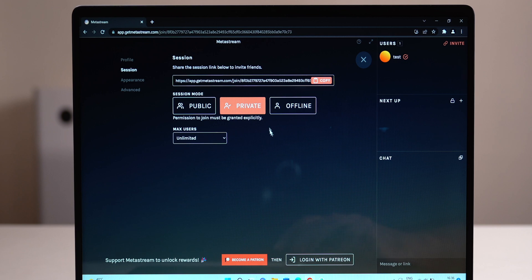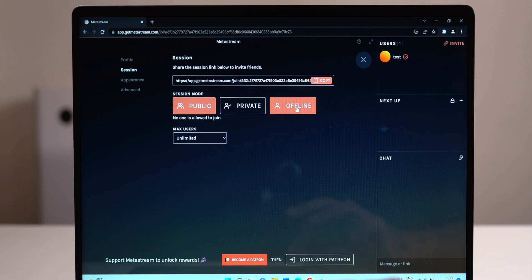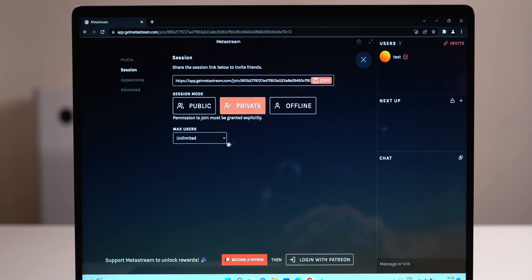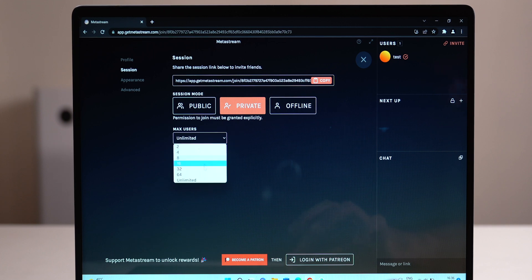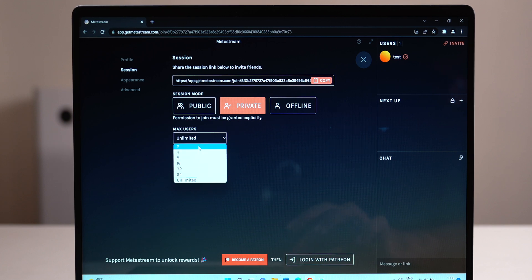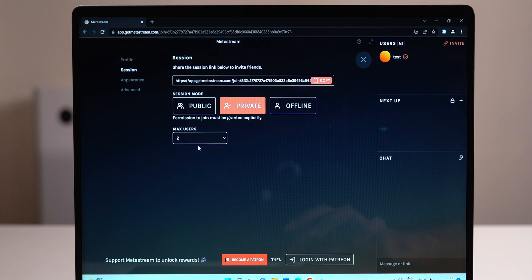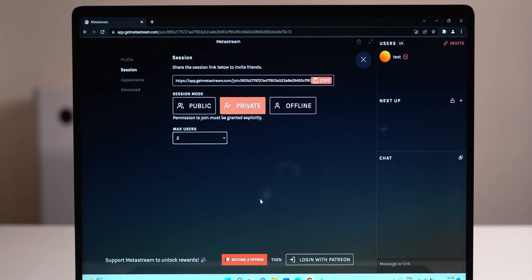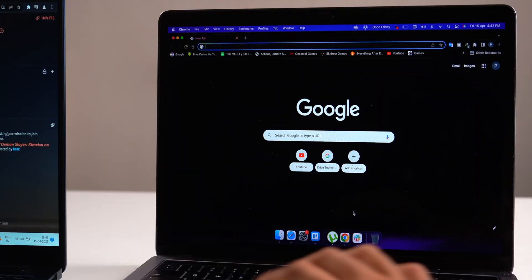Now in the same window, you can also make a session public, private, or even offline, and then change the number of users that are allowed. You can have an unlimited number of users, but Metastream works best if you've only got a max of like 50 users. So once you've done that, just close the window.